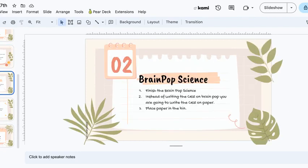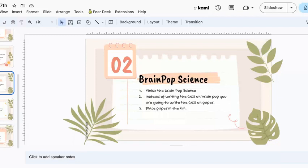Second, you are finishing the BrainPop Science, meaning you are writing the CER. We are trying something new — instead of writing the CER in the BrainPop Science, there is a CER paper. I want you to write it on the CER paper. On the CER paper there is a checklist; I want you to use the checklist to write your CER. You have lots of papers in your interactive notebook to help you write your best possible CER. When you are done with that, I want you to turn it into the bin.